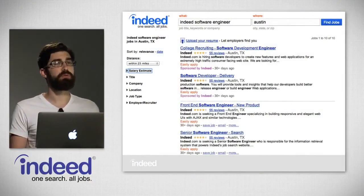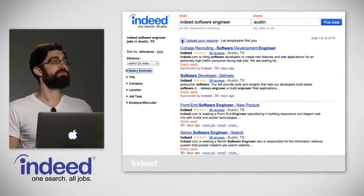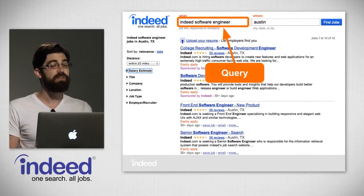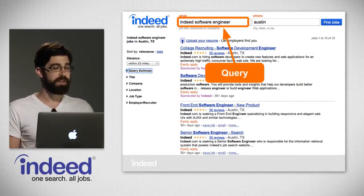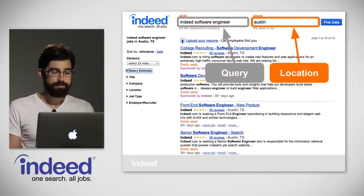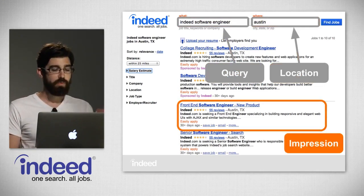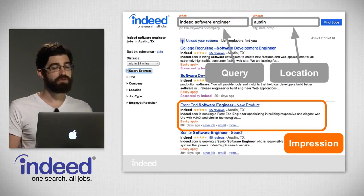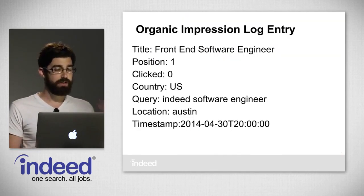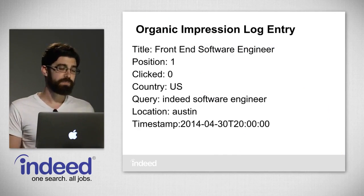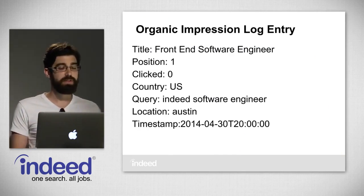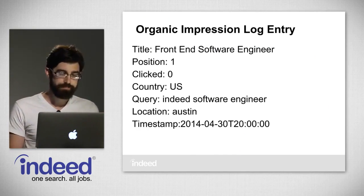What type of data do we use? We need good input to have good output. From our job search program, we have a lot of information on a page: a query — here it's 'Indeed software engineer' — we also have a location, in this case Austin. And then we have a bunch of jobs shown on the screen. We call each one of these an impression, and there's a lot of information in each of these. So for every impression we show on Indeed, we log it.